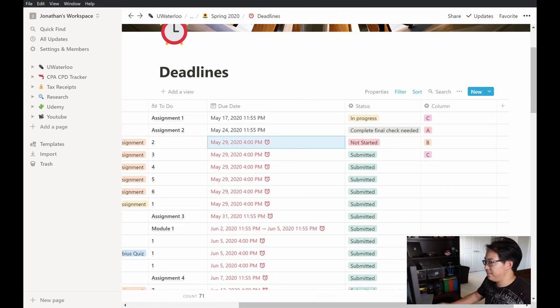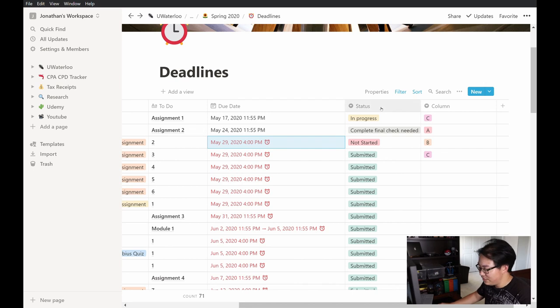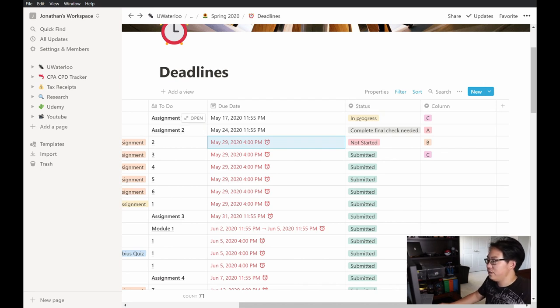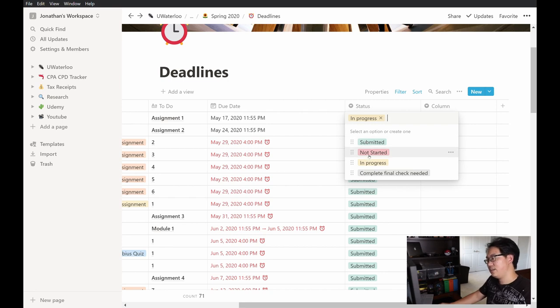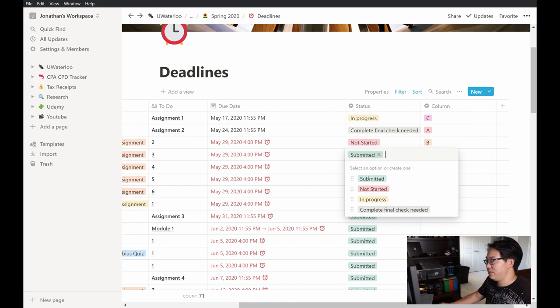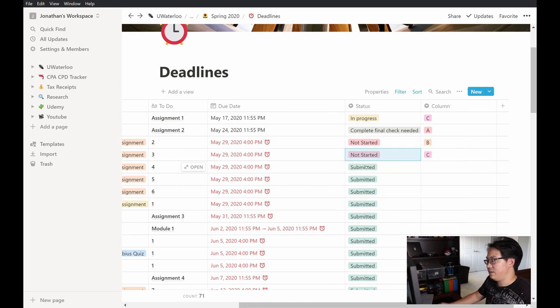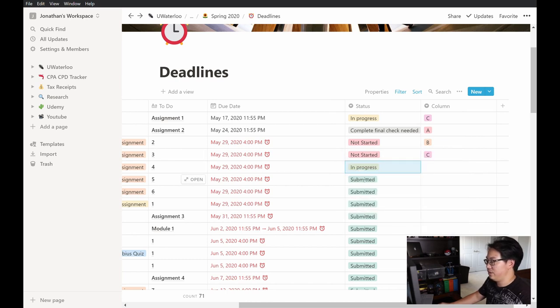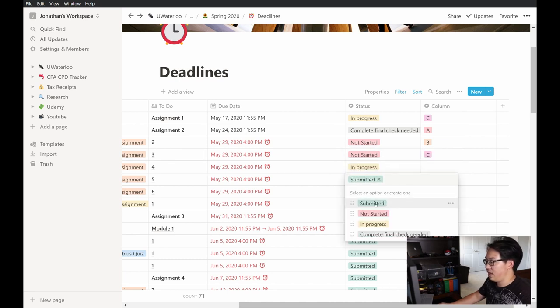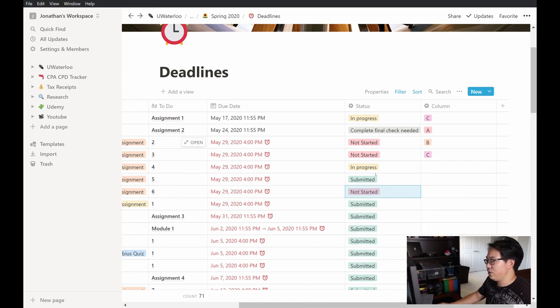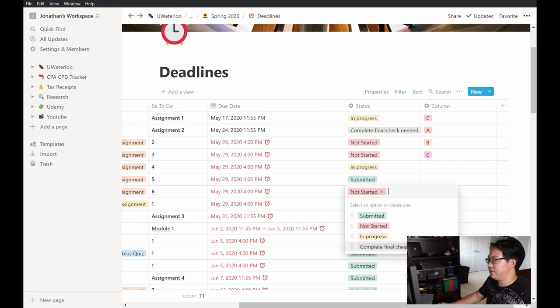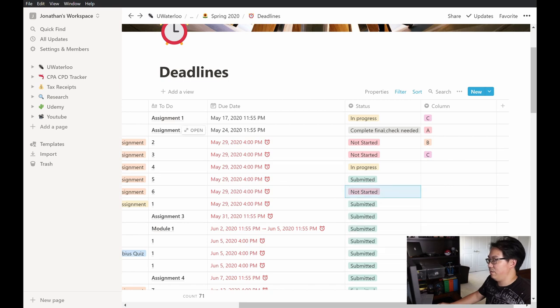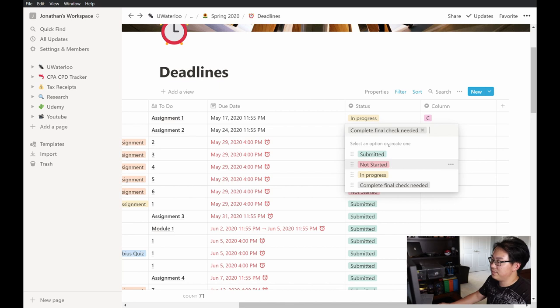And then the last column here I have is a status column. So what the status column was meant to do is really for me to tell myself, okay, are there any assignments that I started, but I haven't completed them or I have submitted them. And based on the status that your assignment currently is, you can simply just click on the cell and then change to the appropriate status. And you can also add additional statuses if you want. So for example, I added this complete final check needed. And once you add it, it becomes an option for all the cells in this column to use.